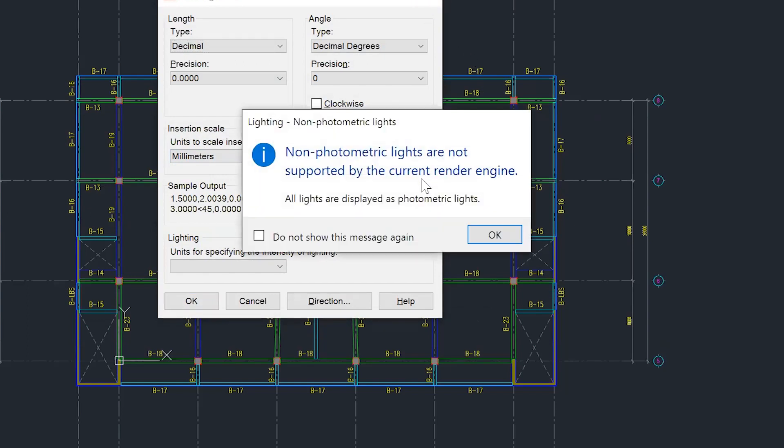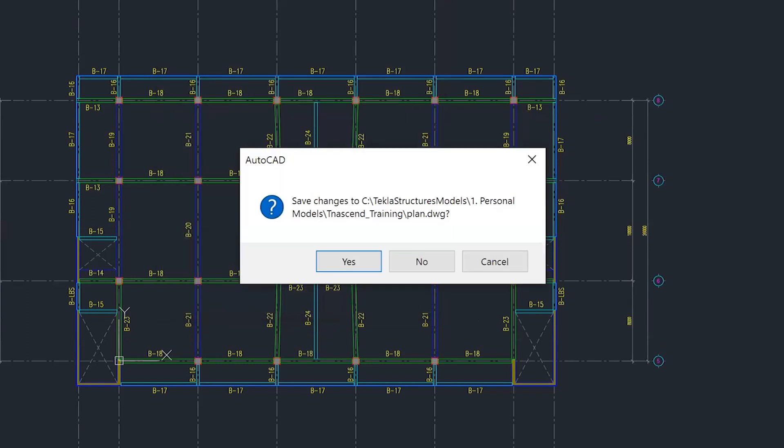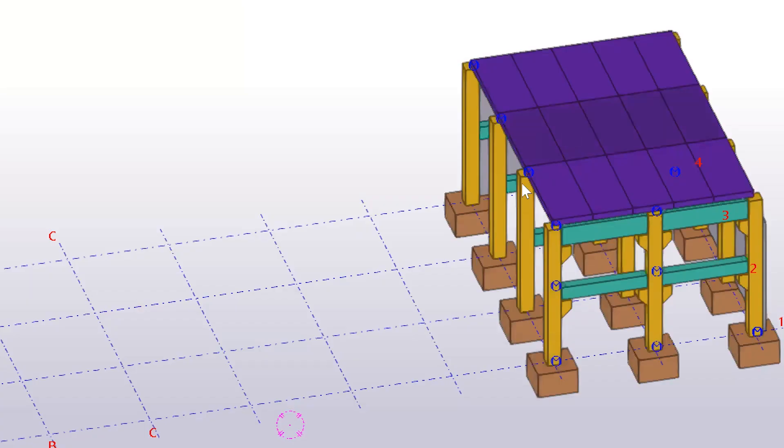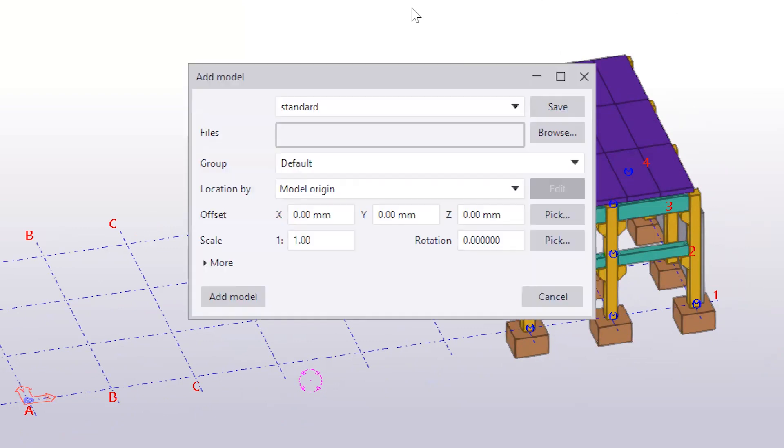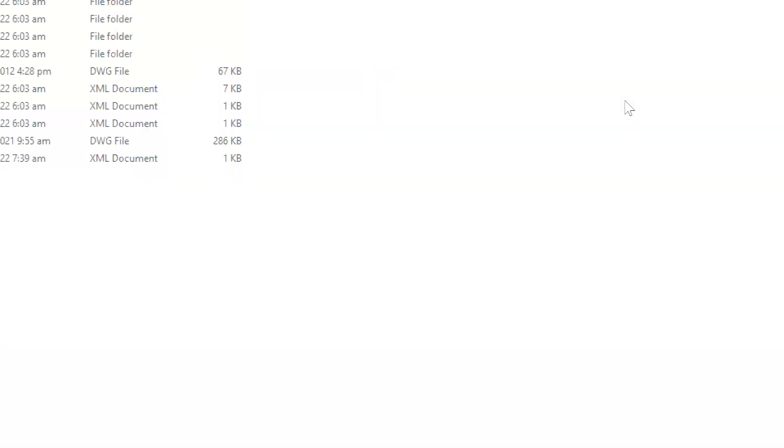All right, so I'm going to close this one now. And then to bring this drawing in Tekla Structures, we must select the reference model. Select the reference model and then add model. So here you need to browse, and I'm going to select this plan and hit okay.